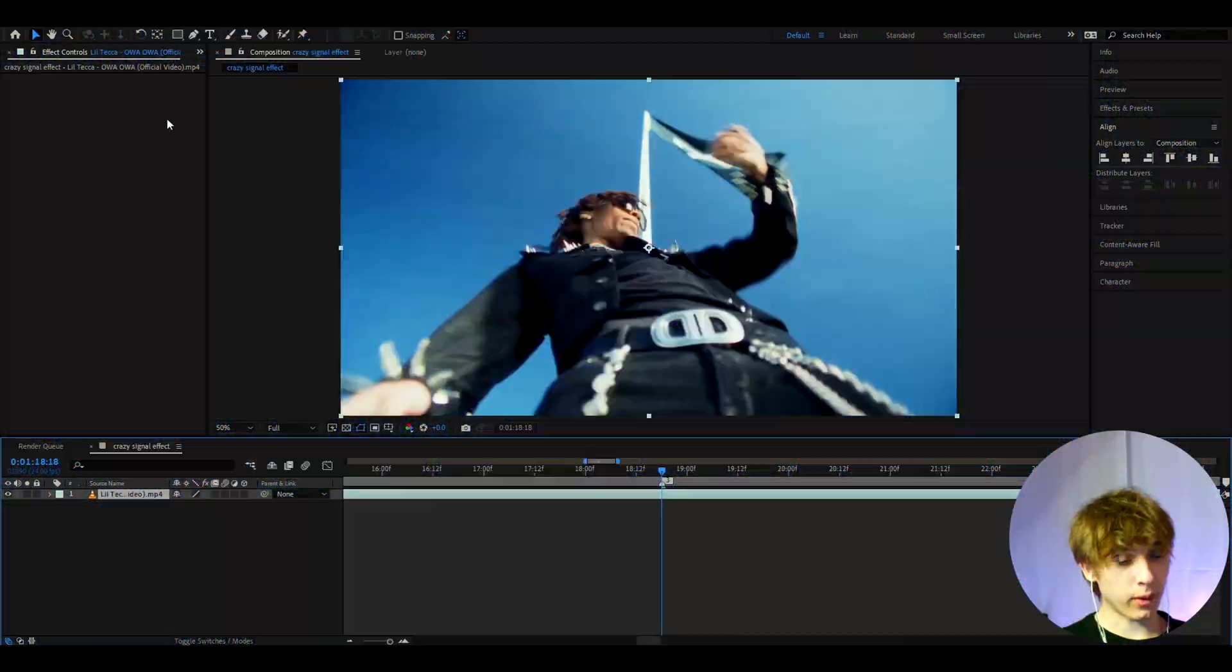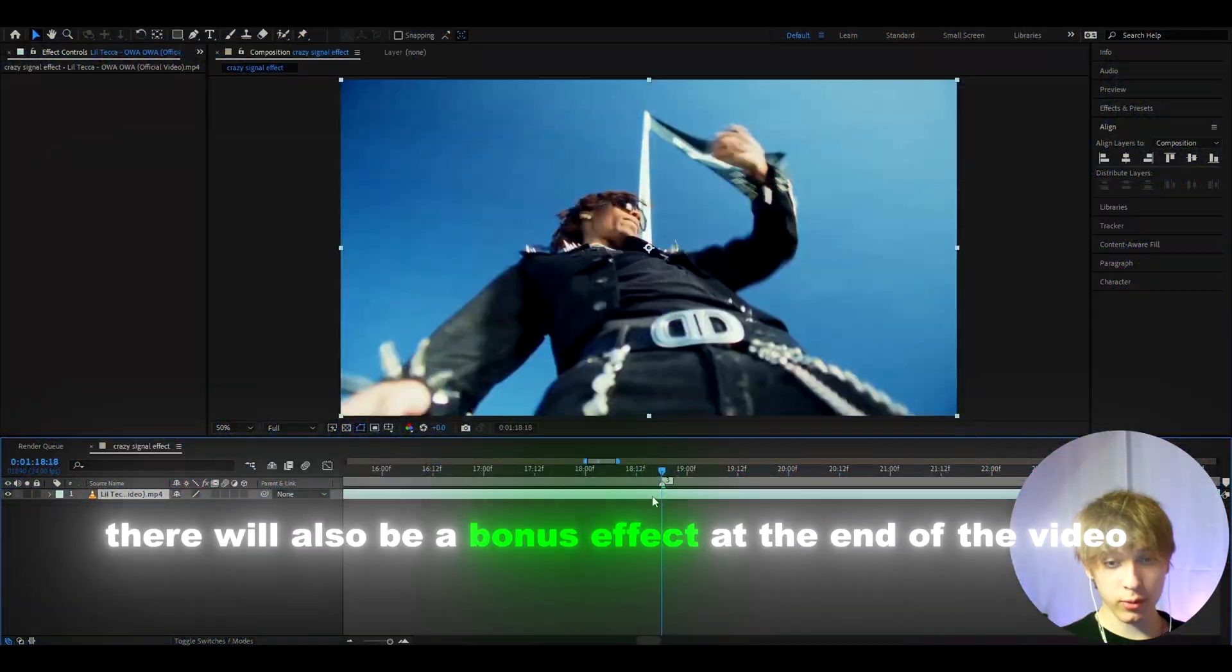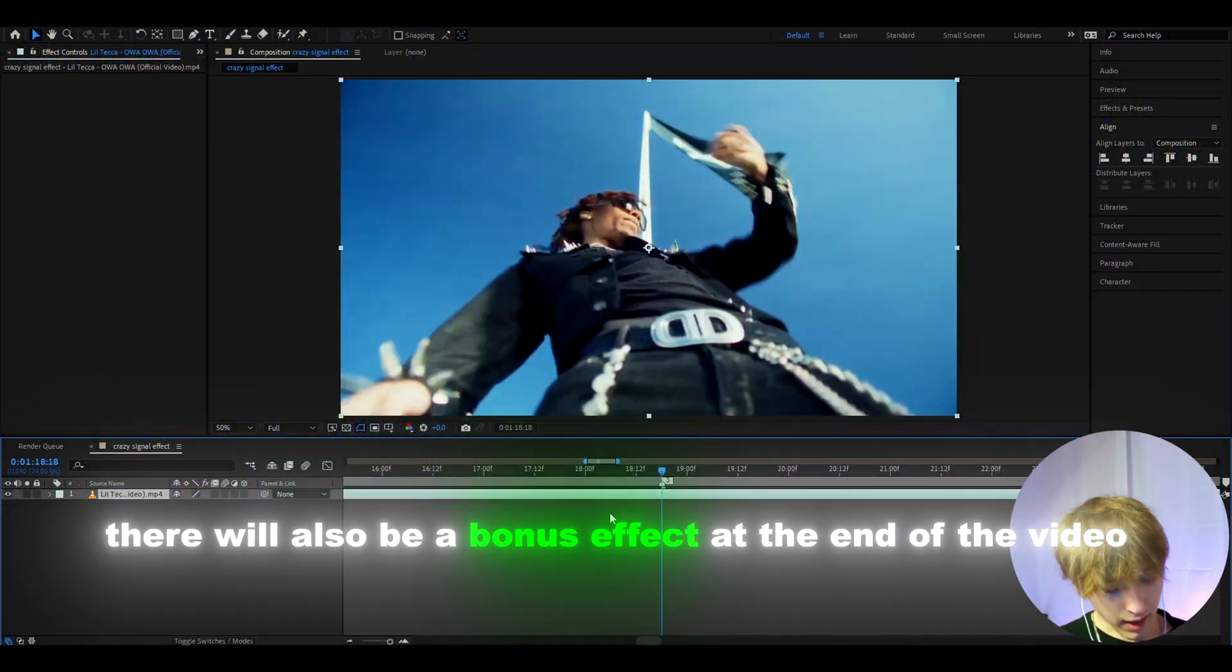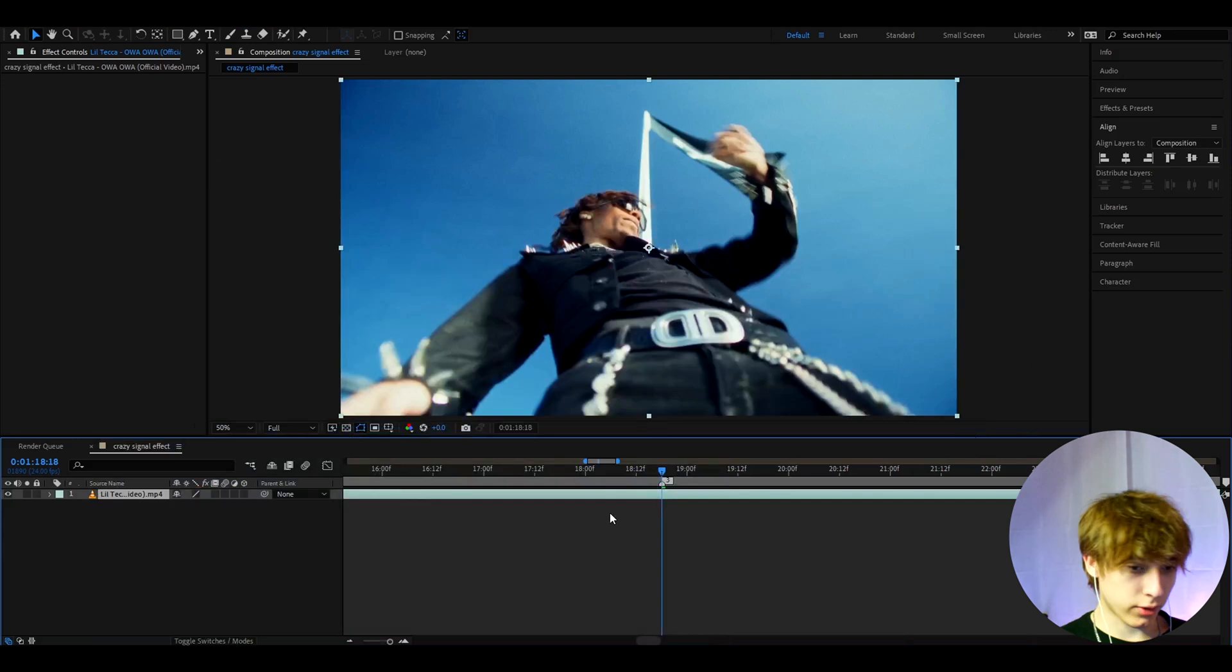Alright, so we have a clip from Lil Teca's new music video which is called Awa Awa. Now what we can do is just start the effect.